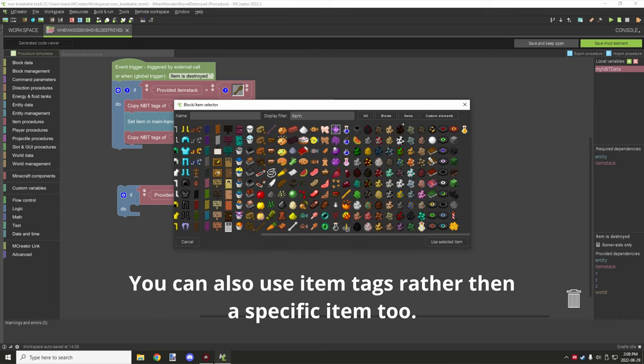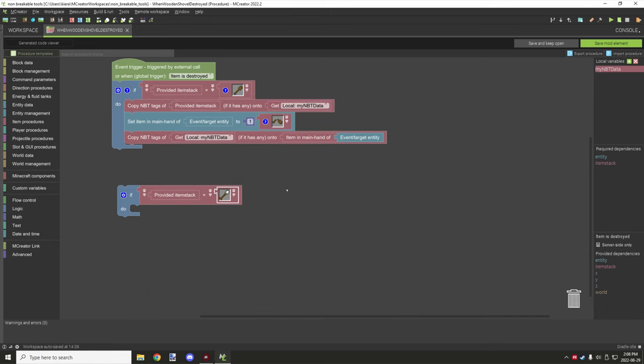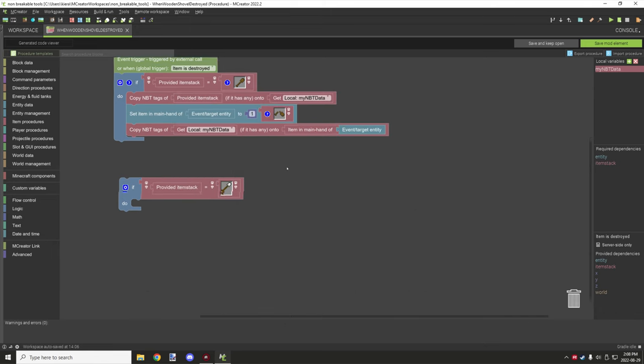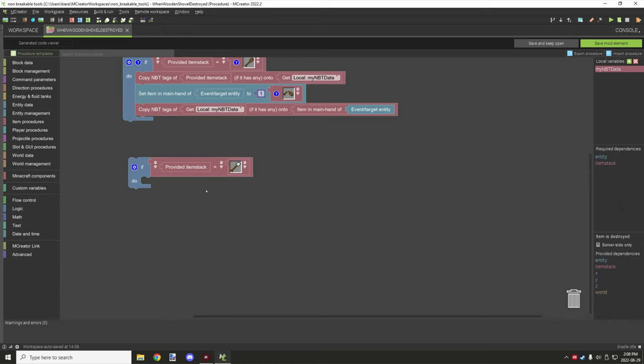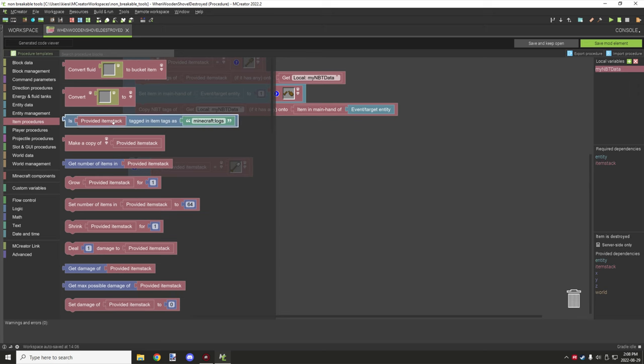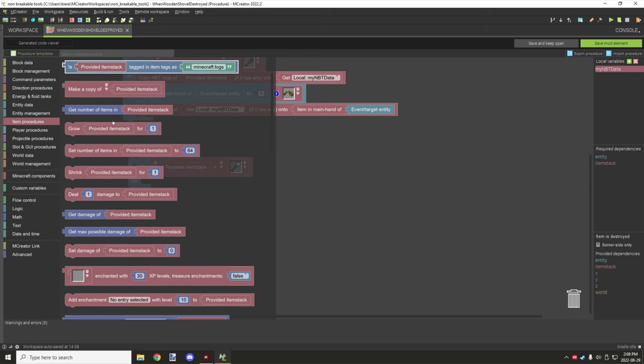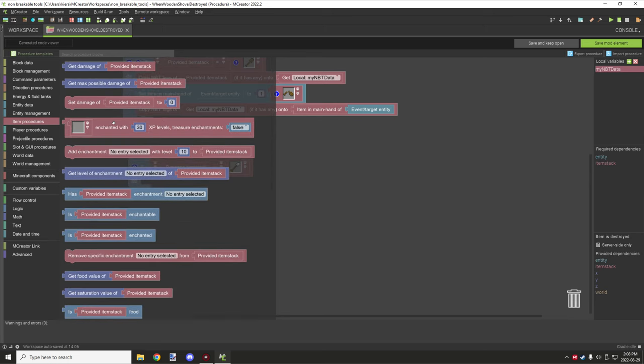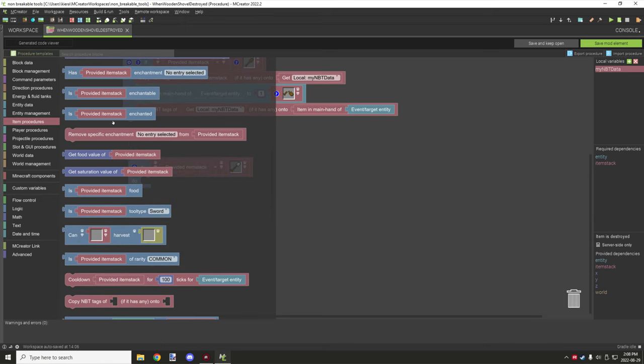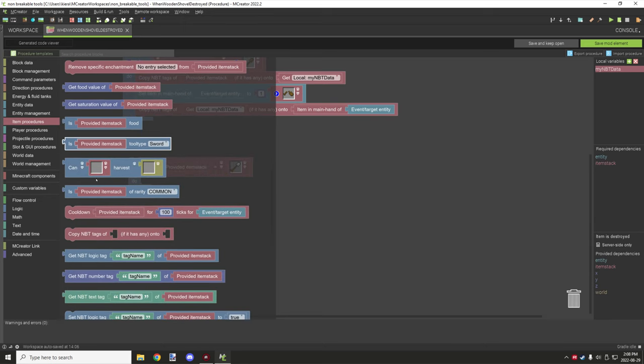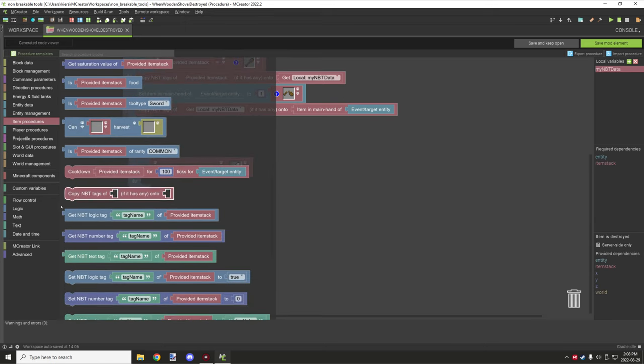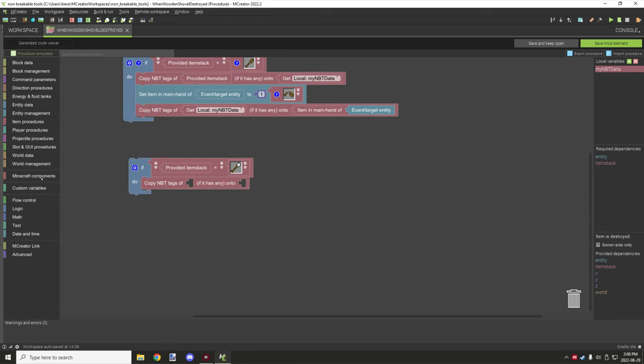Then Minecraft components for the provided item stack, so this one right here, and then you need to go back to Minecraft components and grab the red block for selector. Then you would select your tools. So this can be anything that you want, it's pretty dynamic. If you wanted to use an iron shovel, you can use an iron shovel and just specify what item you want to test for when it's broken. Then what you need to do is go to item procedures and scroll down until you find the one that says 'copy NBT tags of' and then there's a blank space 'if it has any into' and then another blank space.